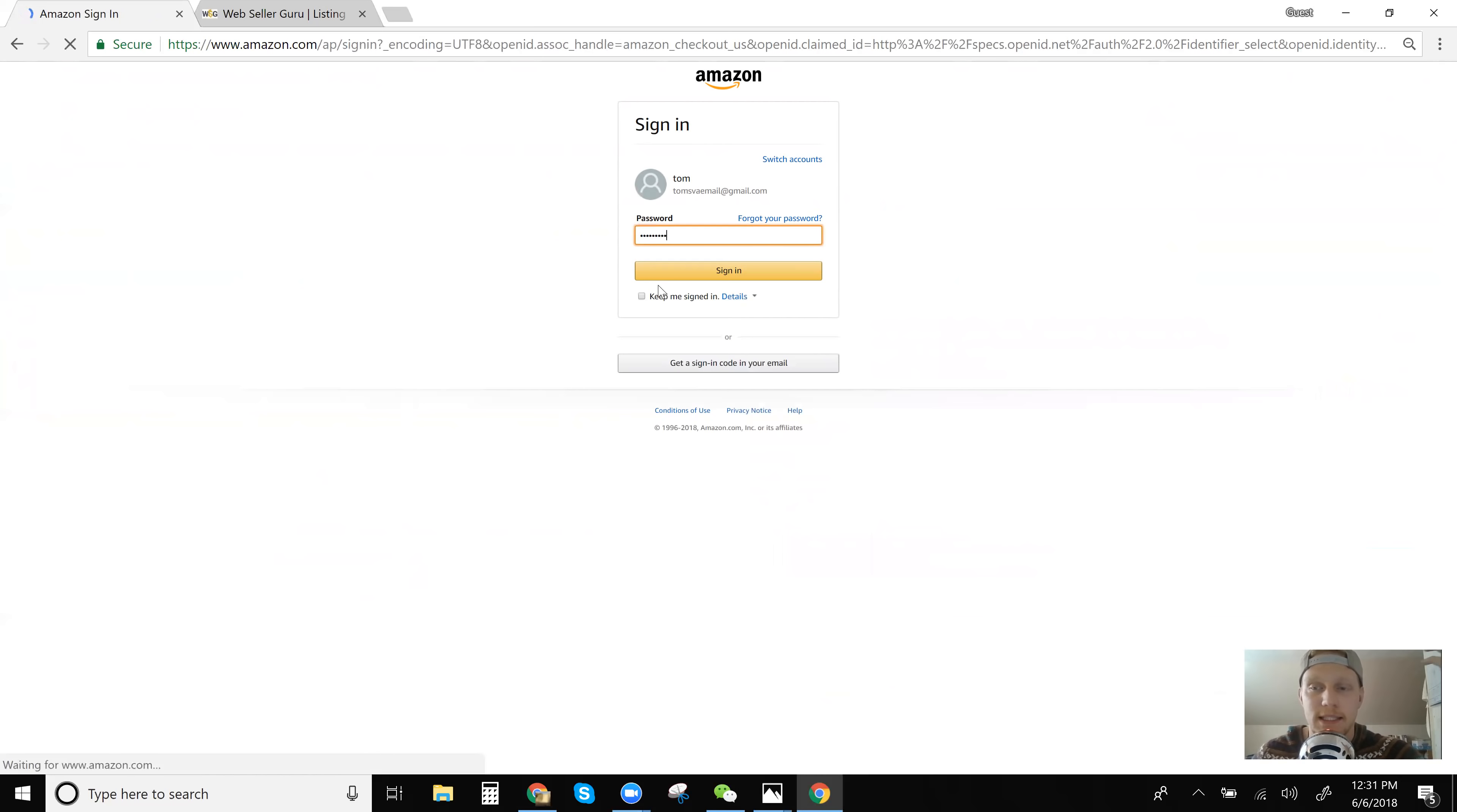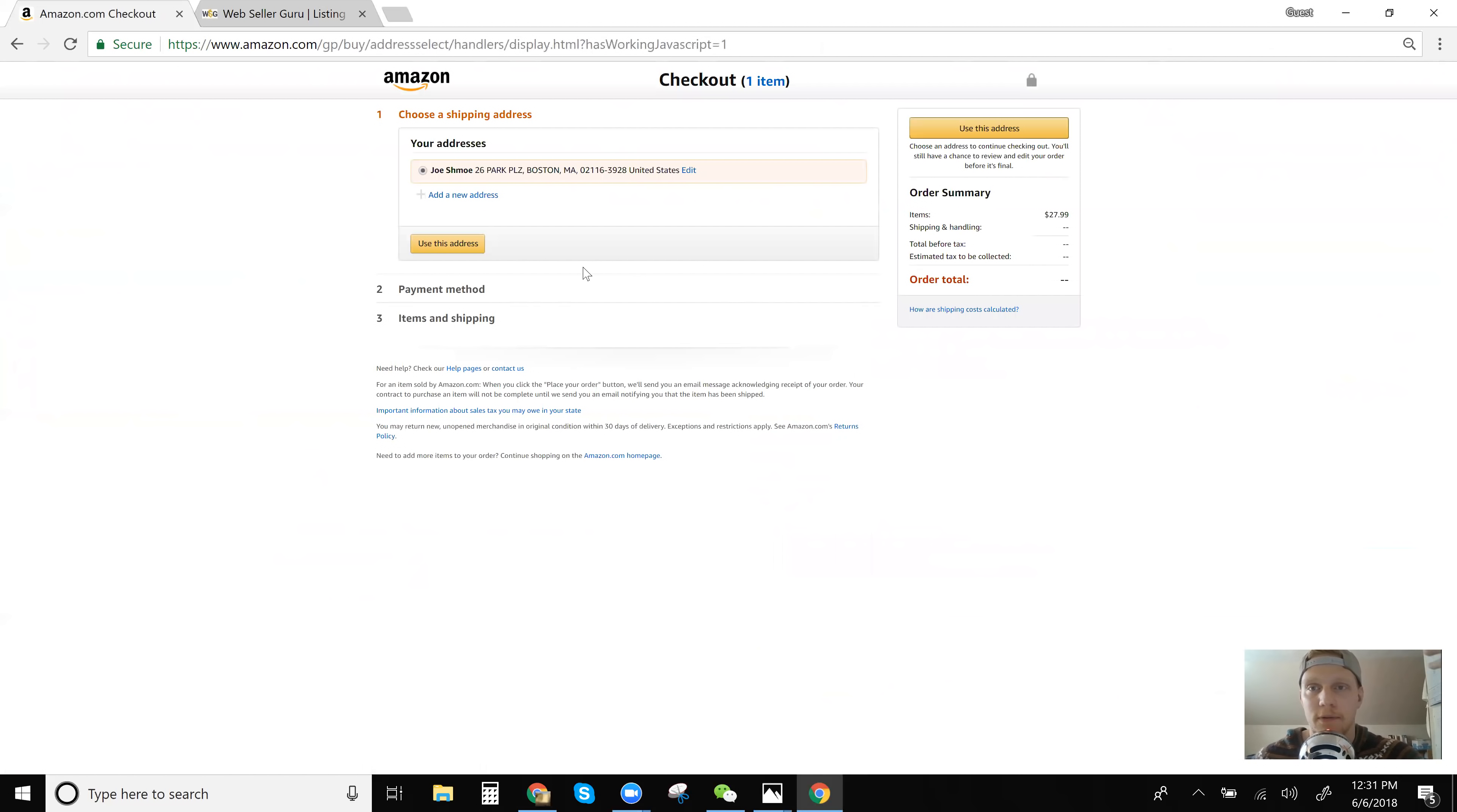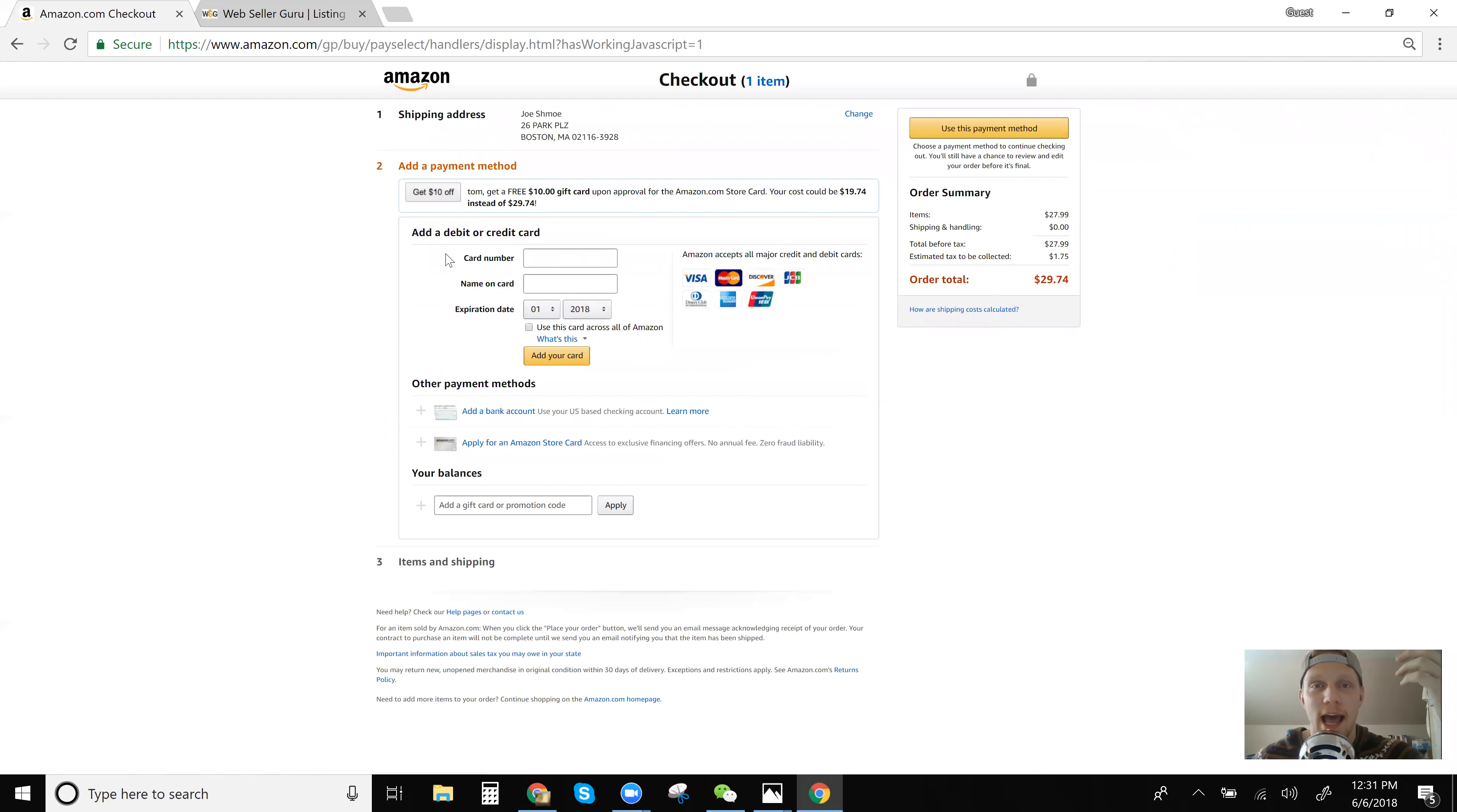I just made this email up for this prime account up for this video. I made up this address. I'm pretty sure it's the address to legal seafood in Boston. So I'm going to add it to the cart or whatever ad payment method. But as you can see right here, the estimated sales tax is $1.75.